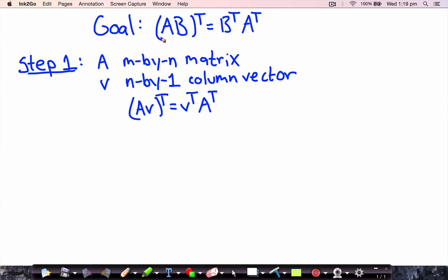In this video we're going to show that the product of A times B transpose is equal to B transpose times A transpose. We're going to do this in two steps. The first step we're going to look at a simpler case where the matrix B is just a column vector. Think of A as an n by n matrix and V as an n by 1 column vector. Then we want to show that A times V transpose is equal to V transpose times A transpose.